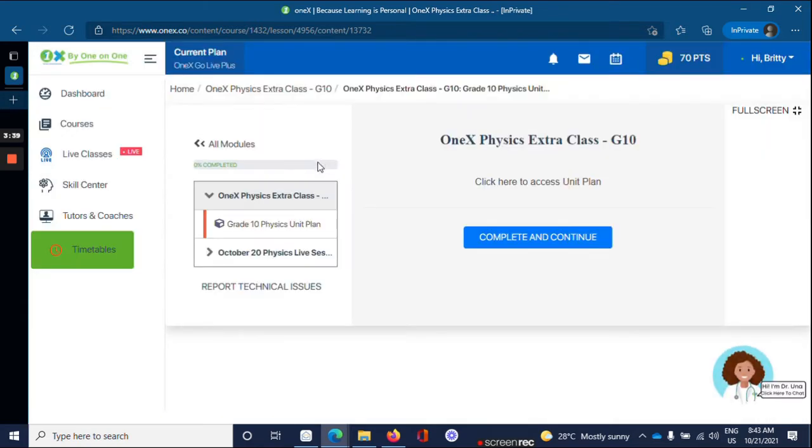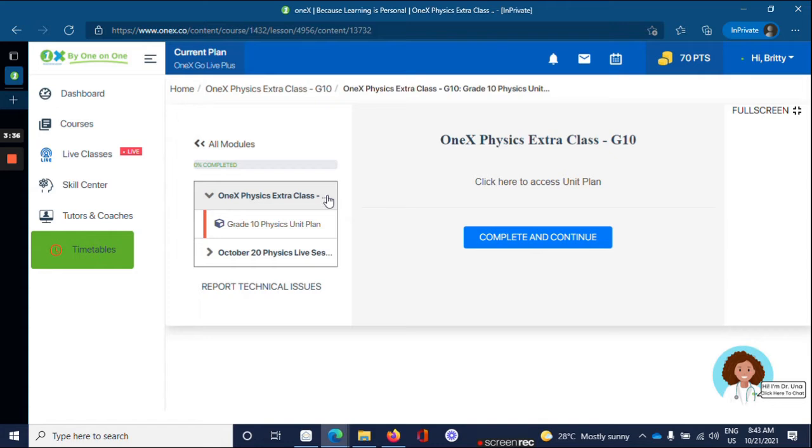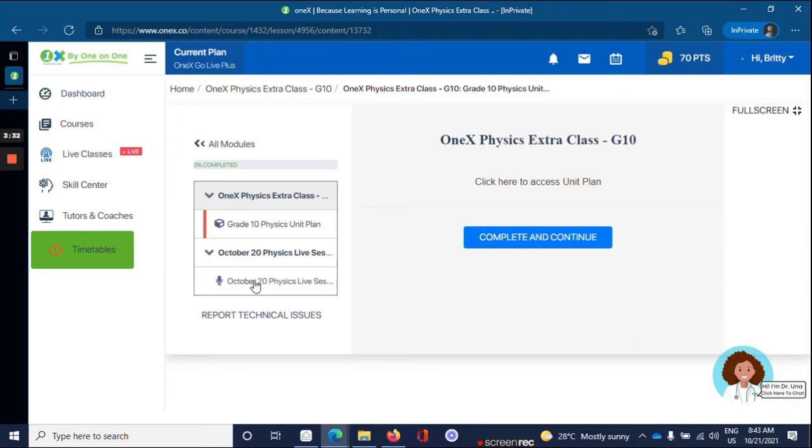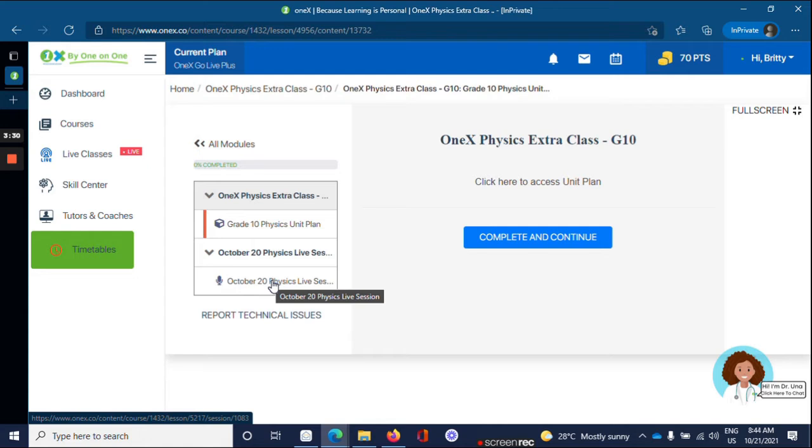You will then be brought to the course page. The second link shows the live session available for the subject. So click on that link.